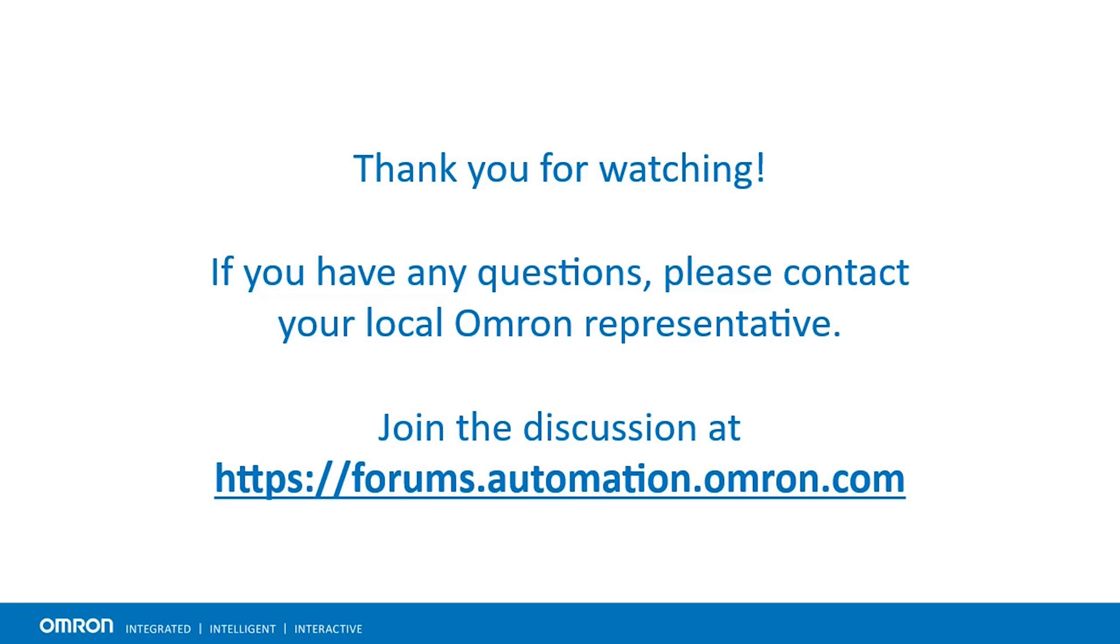In this video, we discussed the fundamental debugging tools that IDE has to offer. If you have any questions, please do not hesitate to contact your local Omron representative.